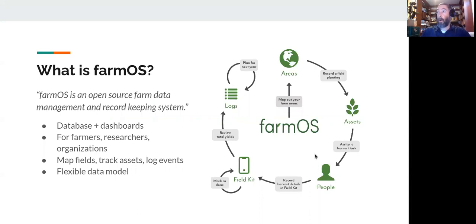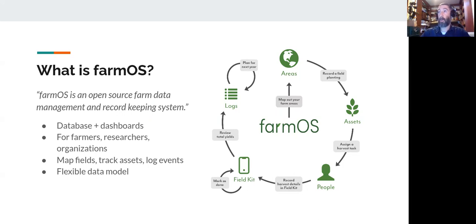FarmOS is an open source farm data management and record keeping system. It aims to be a dashboard and a database for farmers, researchers, and groups to organize their data. You can use it to map your fields, track your assets, and record all the events that take place on and off the farm. It's very flexible — you can decide what you want to use it for and how granular you want to get with it. There's always a trade off between how much time you spend record keeping and how much benefit you get from that. FarmOS doesn't force you to do anything. It just provides a place to put the stuff that's important to you.